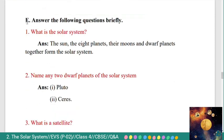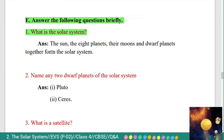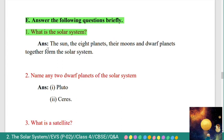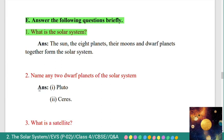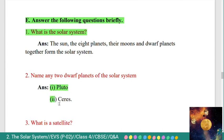Section E: answer the following questions briefly. First: what is the Solar System? Answer: the Sun, the eight planets, their moons, and dwarf planets together form the Solar System. Second: name any two dwarf planets of the Solar System. Answer: Pluto and Ceres.